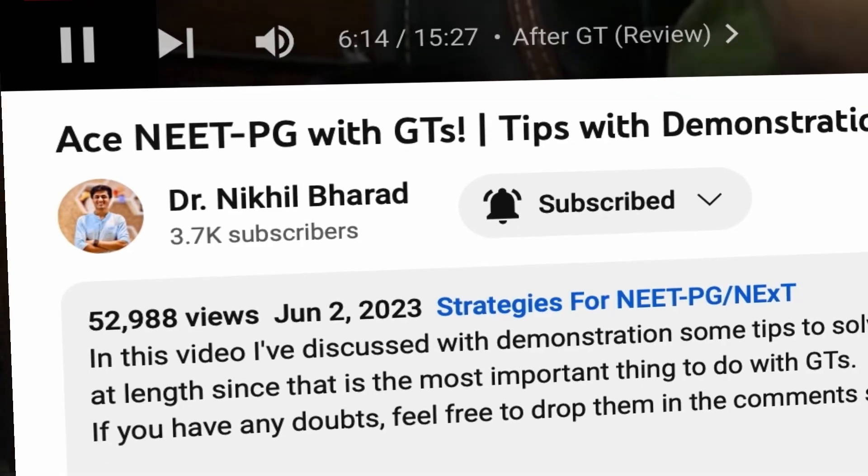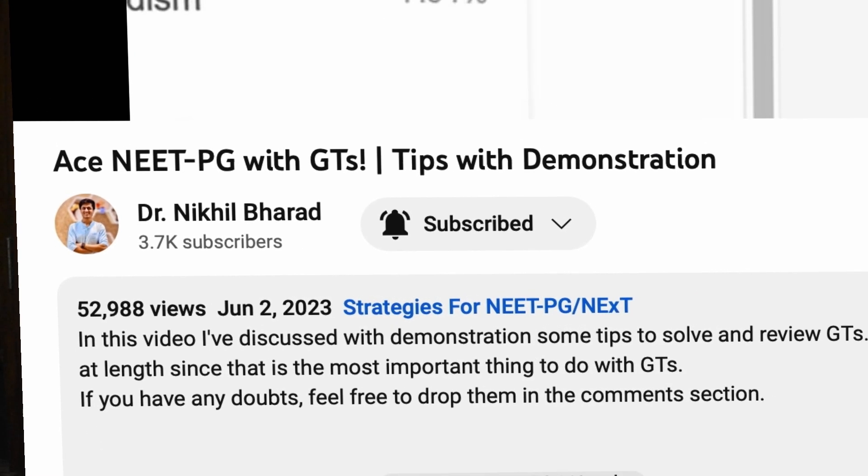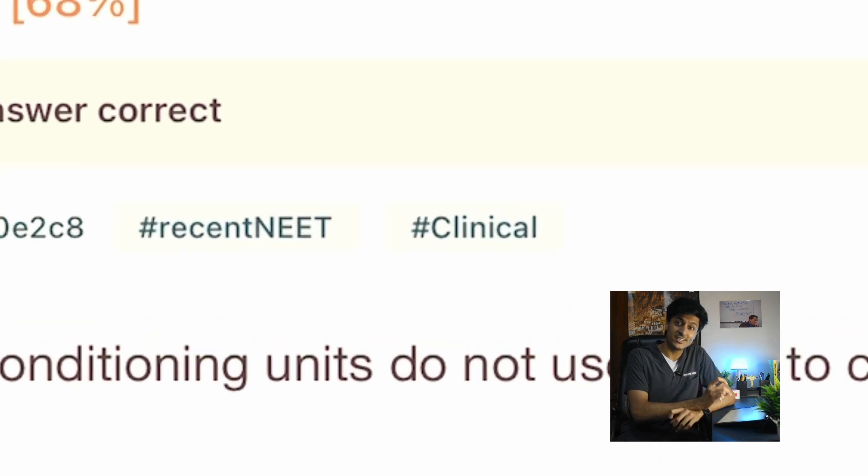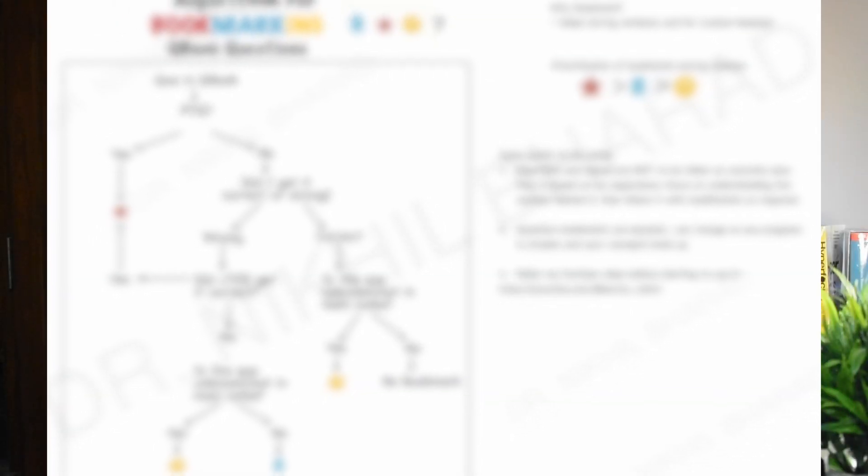My demonstration-based videos on how to approach GTs helped a lot of people, so I decided to take up another frequently asked topic in a similar manner — that is, approaching QBanks. In this video, I'll be explaining the basics of QBanks: when to do it, how to do it, and how to bookmark them. All of this will be supplemented with an amazing flowchart I made after analyzing my own QBank strategies. The flowchart will also be available on my Telegram group, the link of which will be in the description.